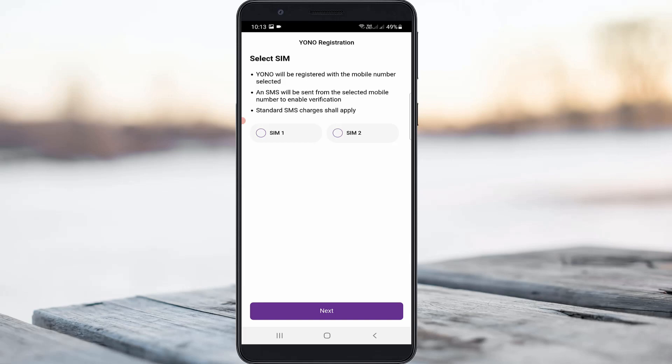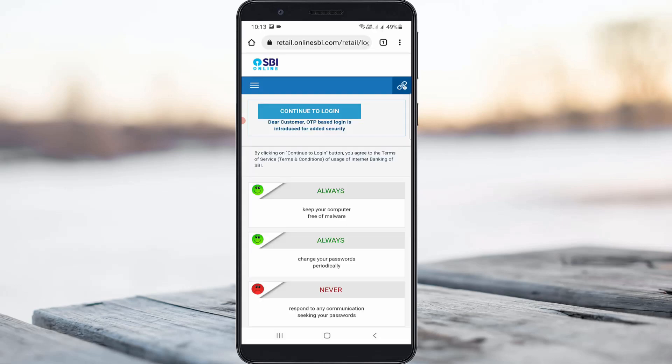If it still shows the same error message, the problem is with the server side, so you can wait for a maximum of two hours. Otherwise, if you need to transfer money immediately, just use the SBI official website, which is more secure. If you have any doubts, comment below. Leave a like and subscribe to my channel Techards for more tech videos. Thanks for watching.